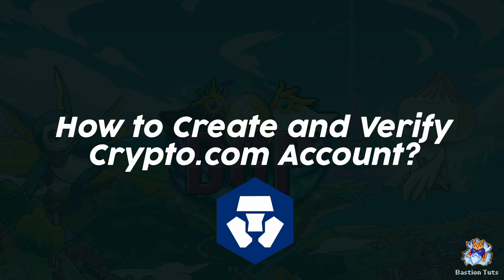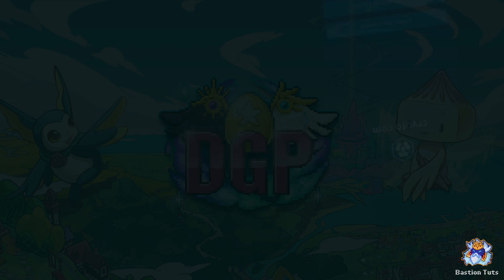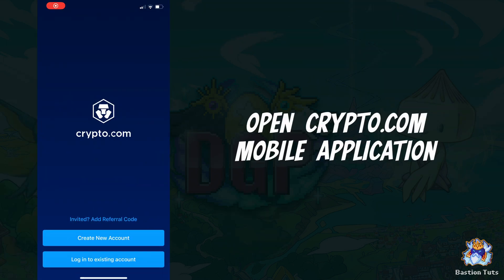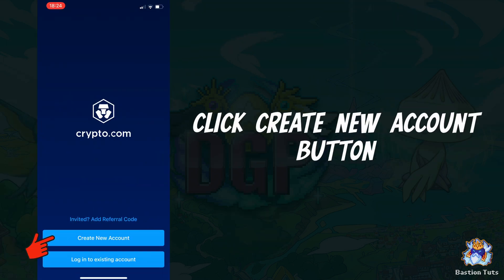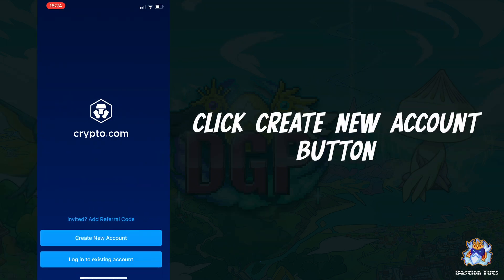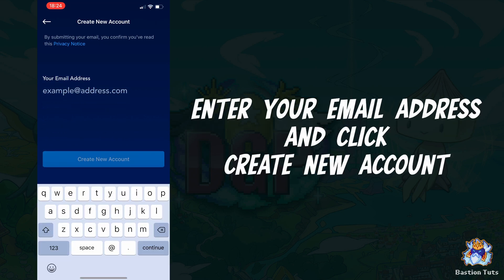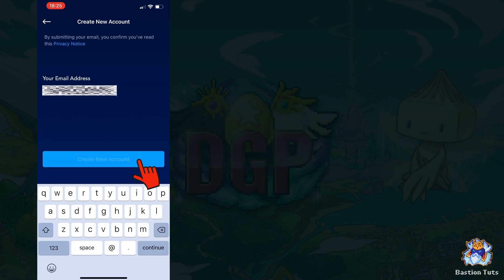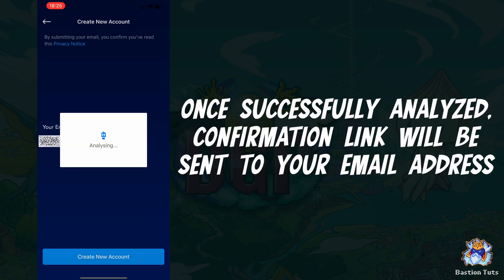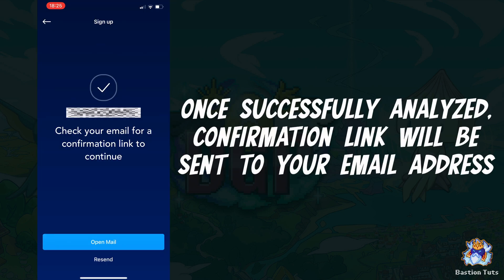To create and verify a crypto.com account, open your crypto.com mobile application and click the create new account button. Enter your email address and click the create new button. A confirmation link will be sent to your email address.